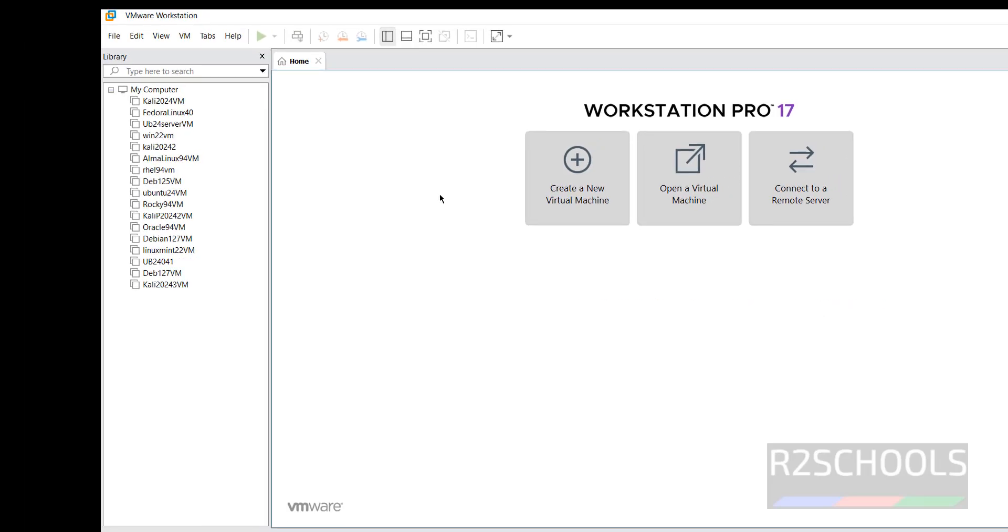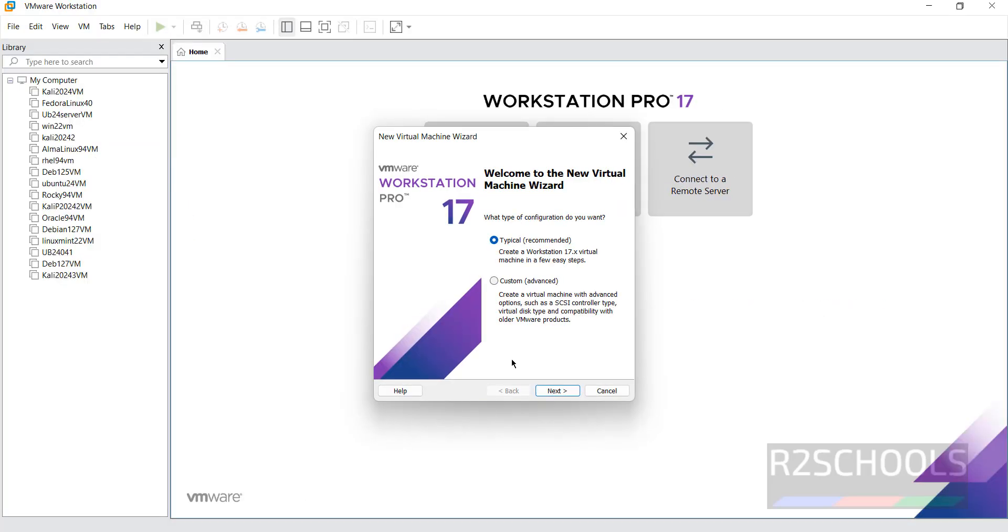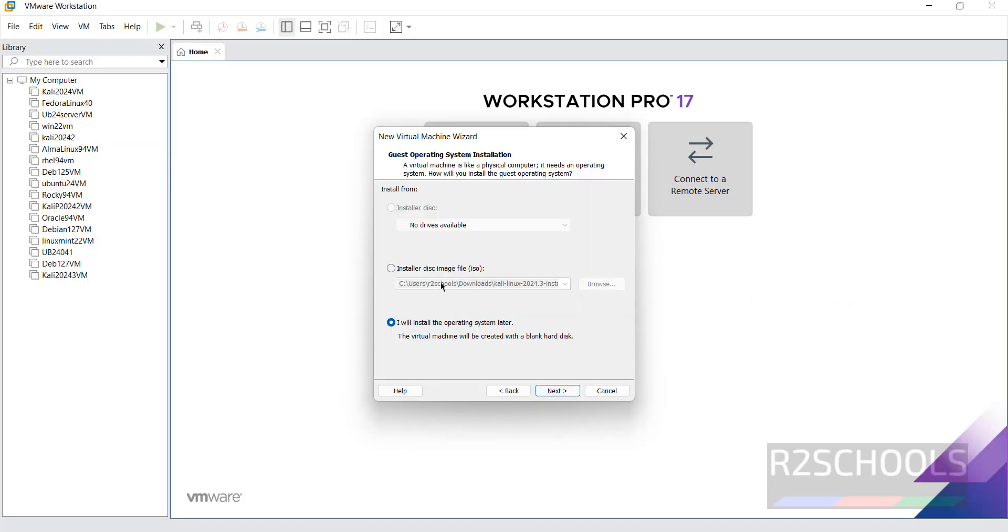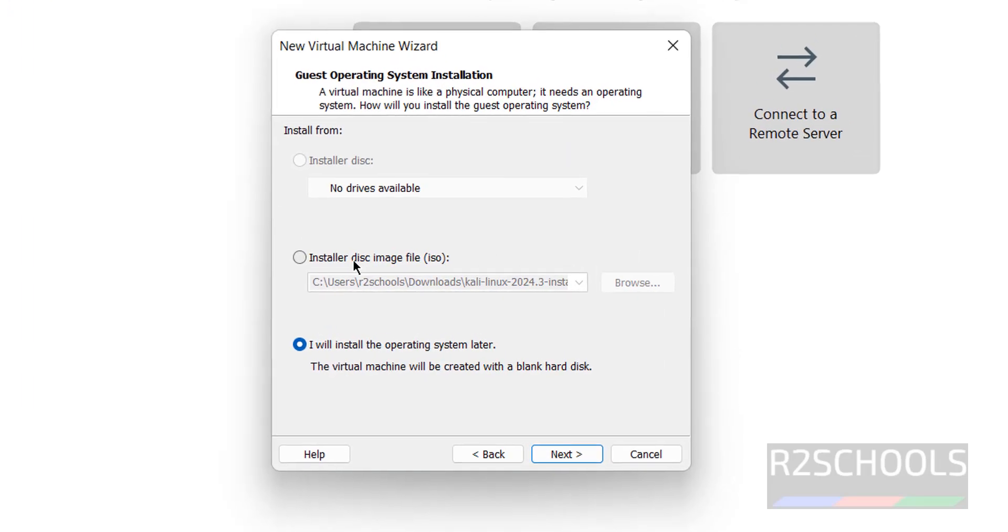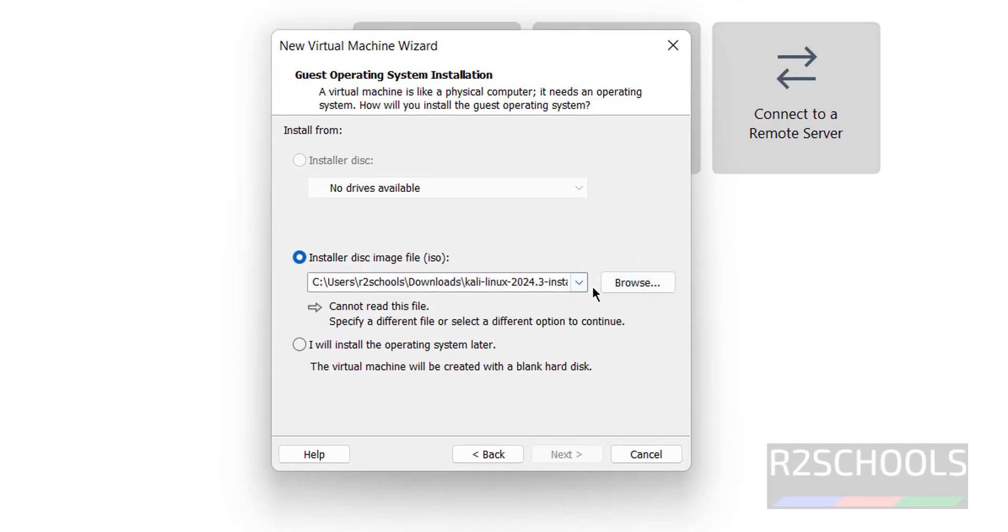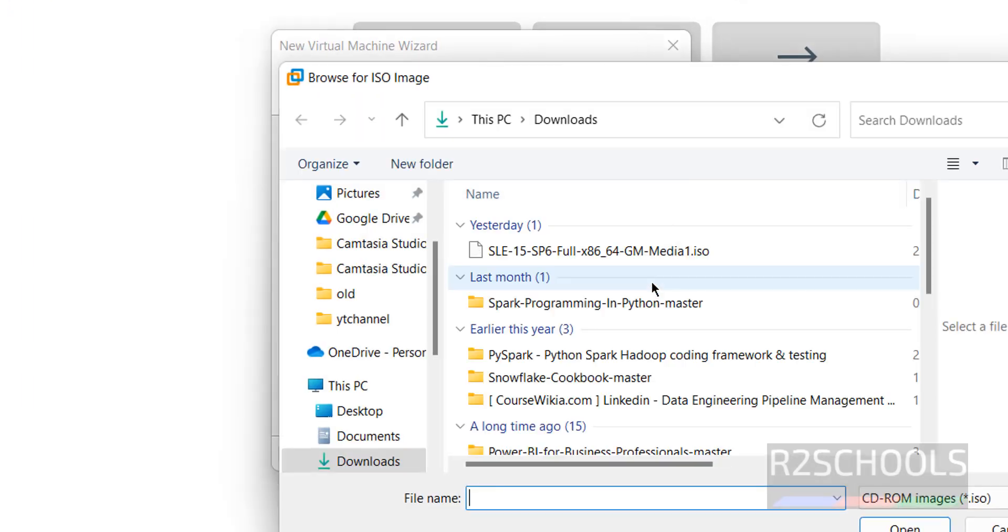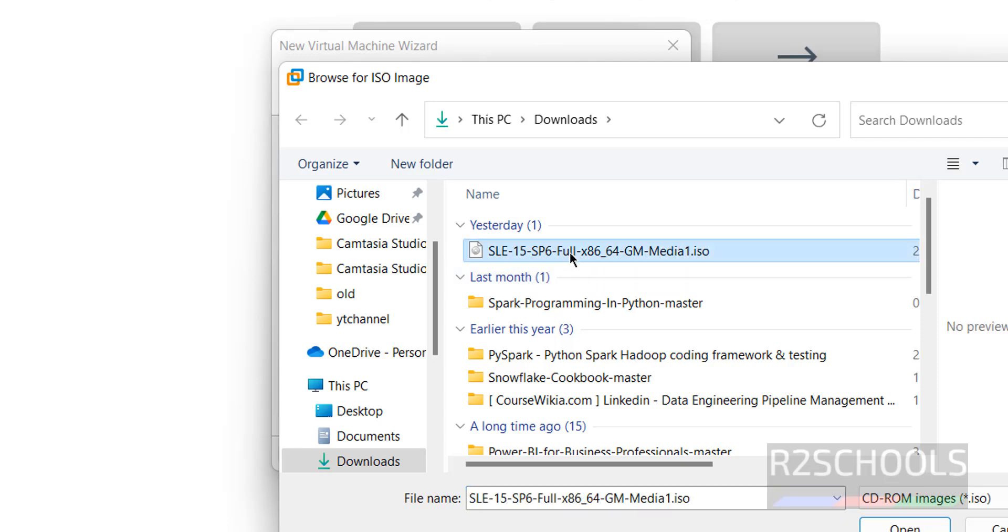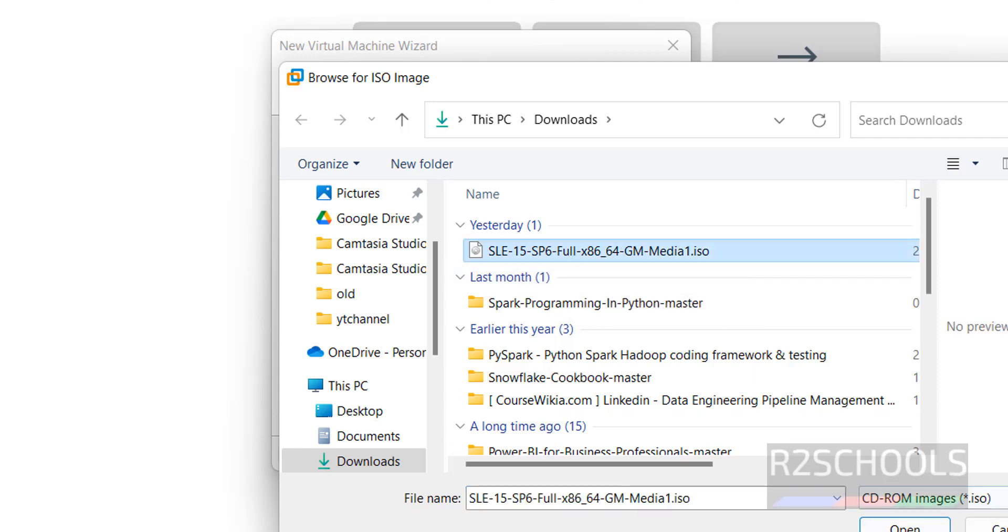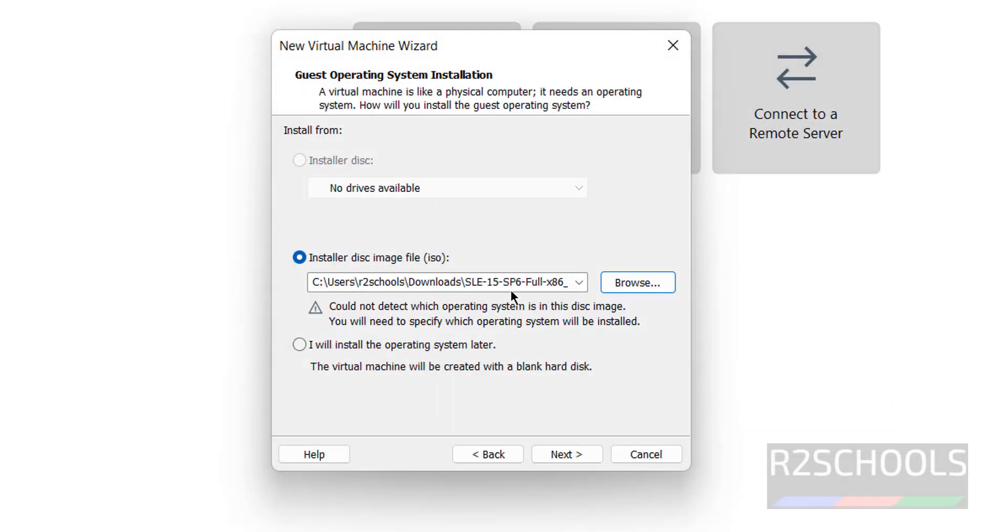Click on Create a New Virtual Machine. Select the installer disk image, then select Browse. Select the downloaded SUSE Linux Enterprise Server ISO file, then click Open, then Next.